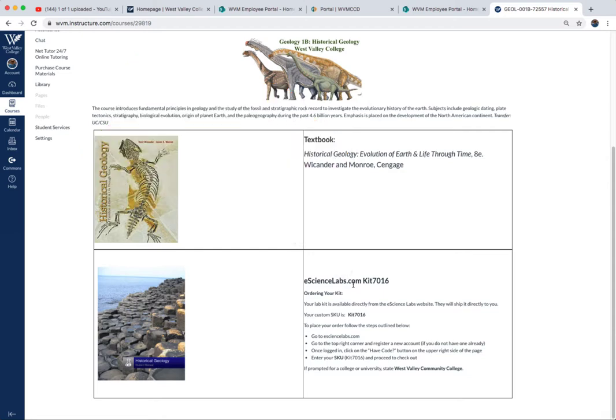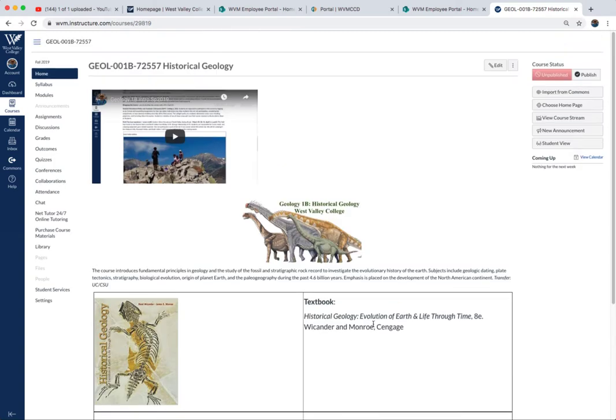This kit comes with the rocks, minerals, sand, beakers, graduated cylinders, even a little mass balance, maps, and all the equipment and supplies you need for completing this entire 16-week course.